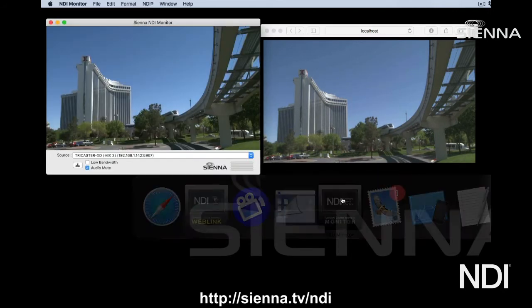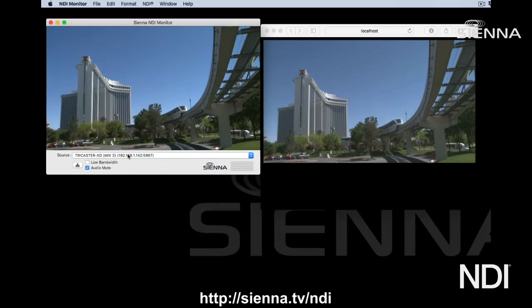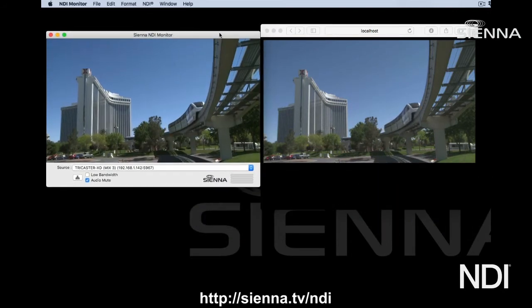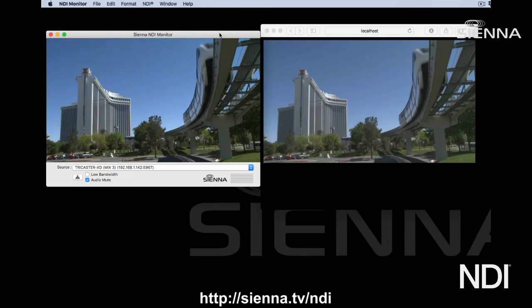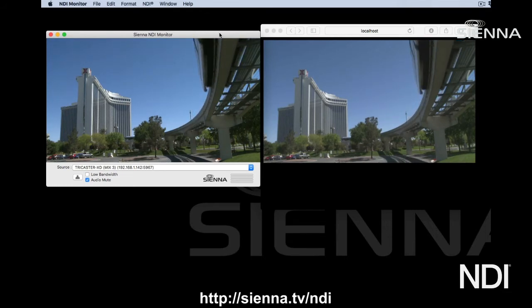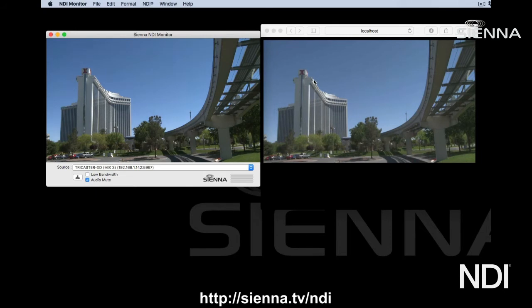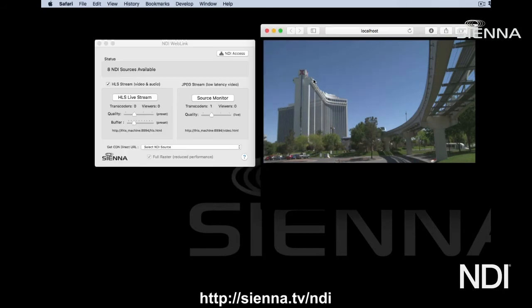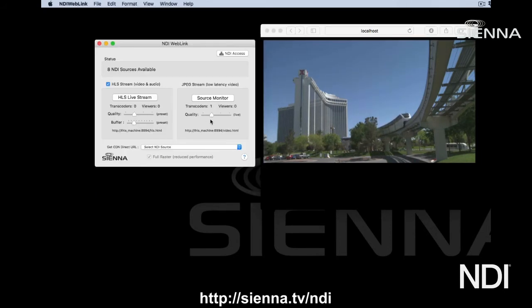We can compare that with the NDI monitor running the same thing, and you can see that it's very low latency. It's basically the same latency you'd get in a low latency NDI monitor. There's no audio in this, but it's got scalable quality and it's very low latency.